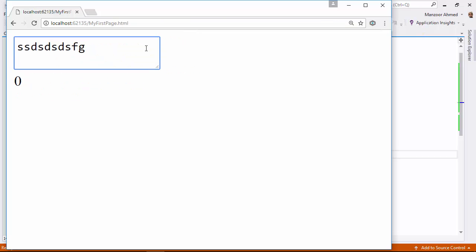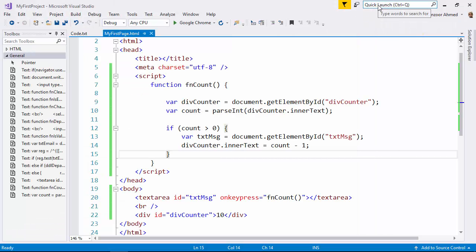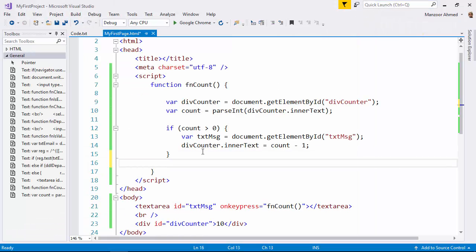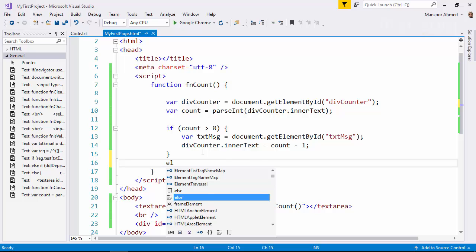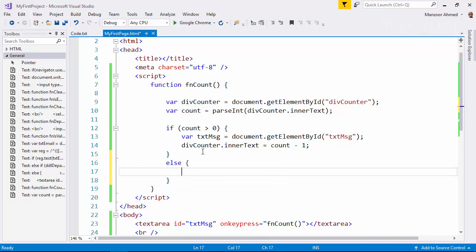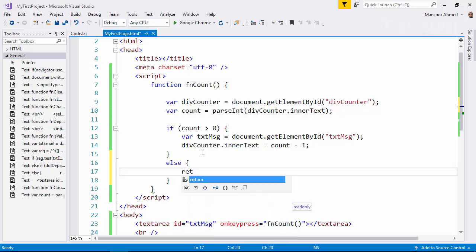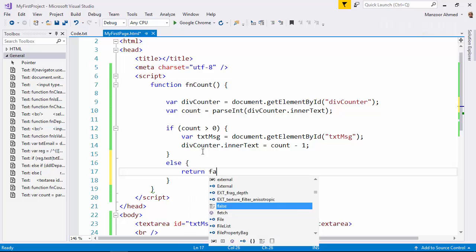That's fine. Now counts become 0. Even though count is 0, count is not reducing, but it is still taking the characters. So what should I do? I should stop it taking the characters as well.